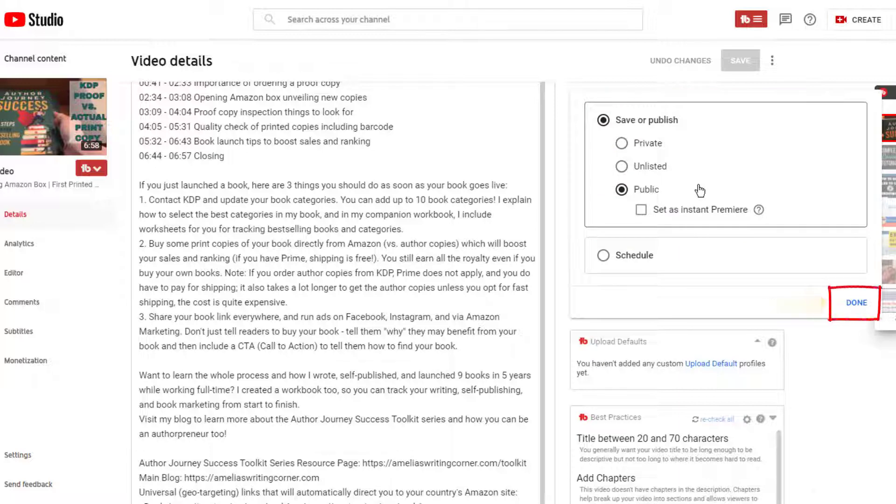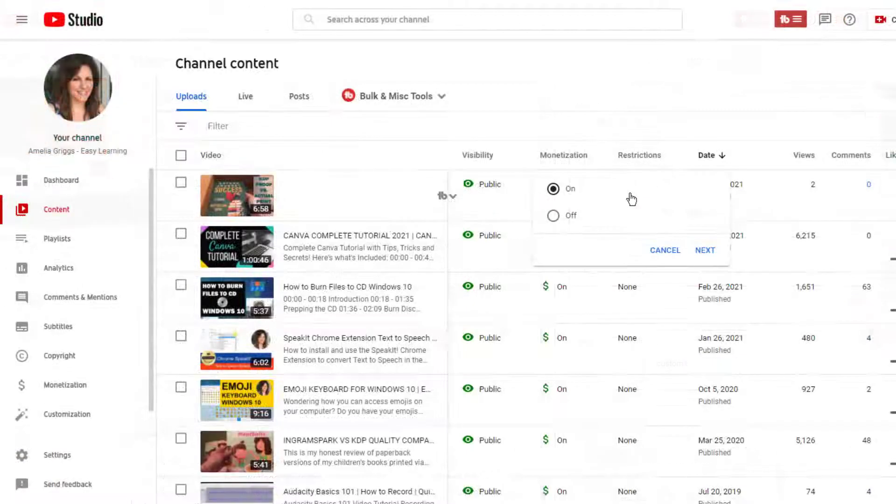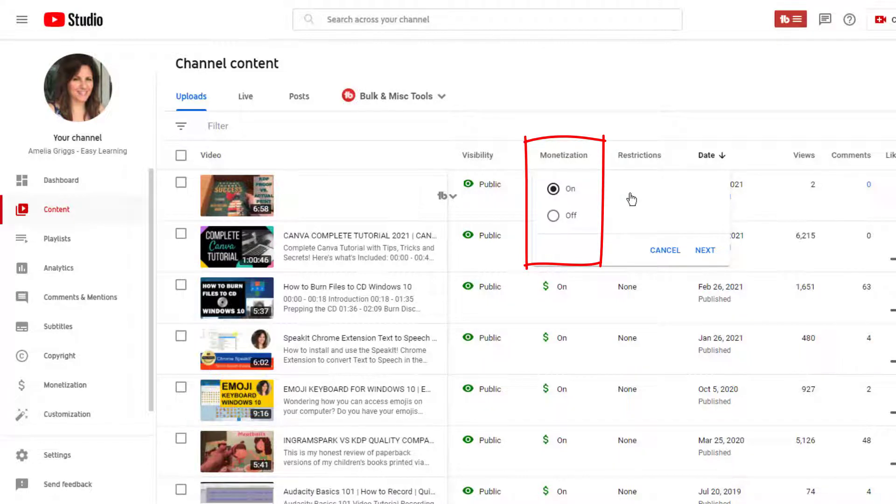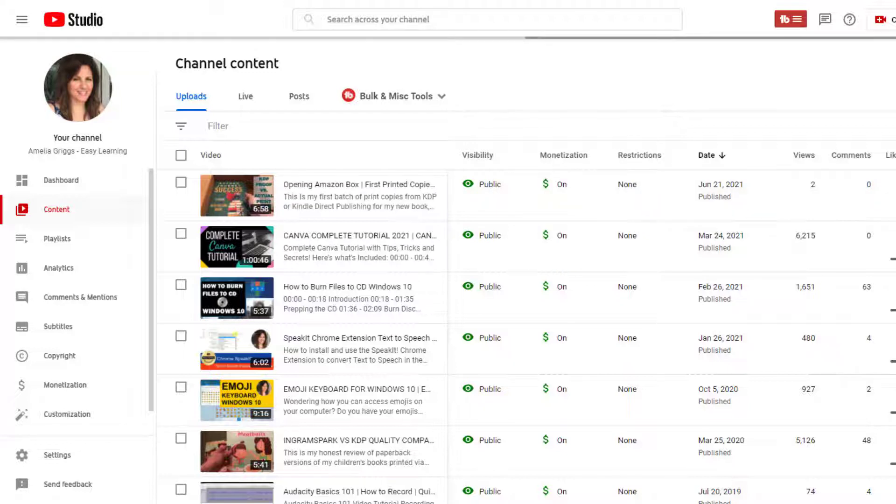Finally, if your channel is approved for monetizing, under monetization, click the drop-down and select on, and then next. If a pop-up box displays for you to review, go ahead and click submit. At this point, your video will then be active and ready on your YouTube channel.